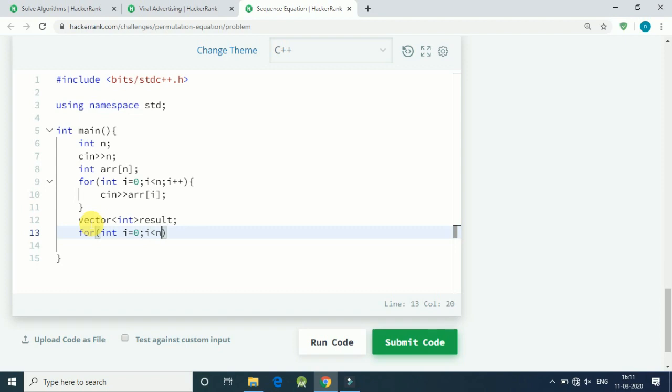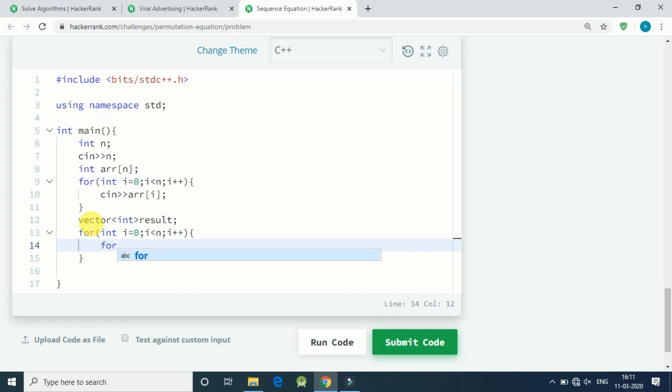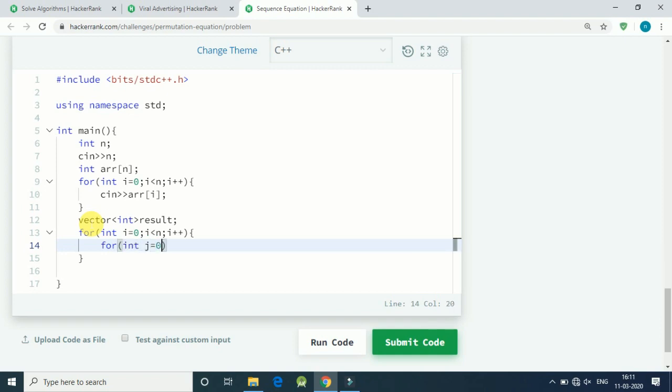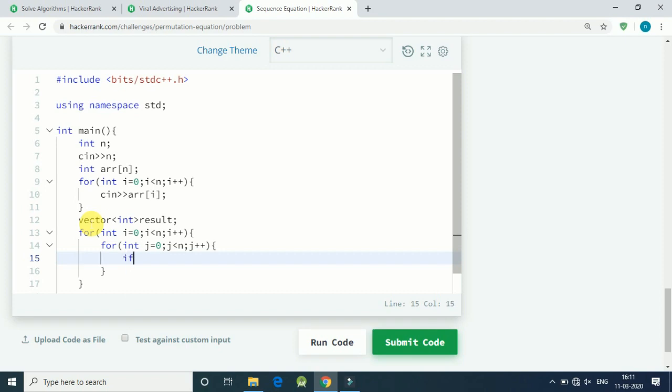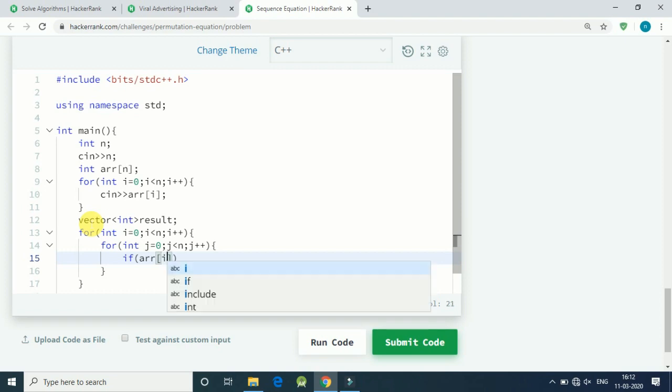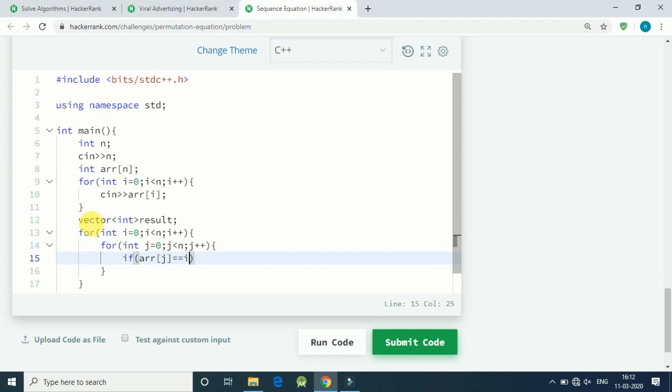First for loop: for i equal to 0, i is less than n, i plus plus. We are doing comparison here, so another for loop: int j equals 0, j is less than n, j plus plus. All we have to find is if our jth element is equal to i plus 1, because our index starts from 0 and here in our example we start from 1.